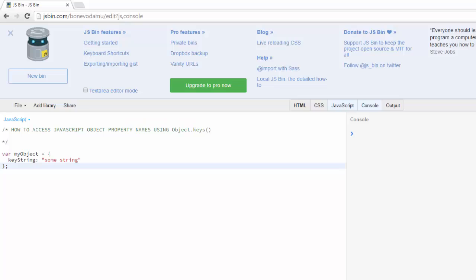Alright, so in another video I had demonstrated how you can access the properties of a JavaScript object. Here I'm going to show you how you can access the property name directly.